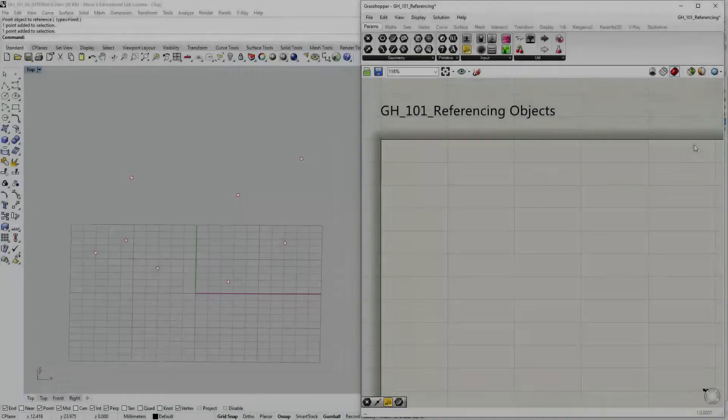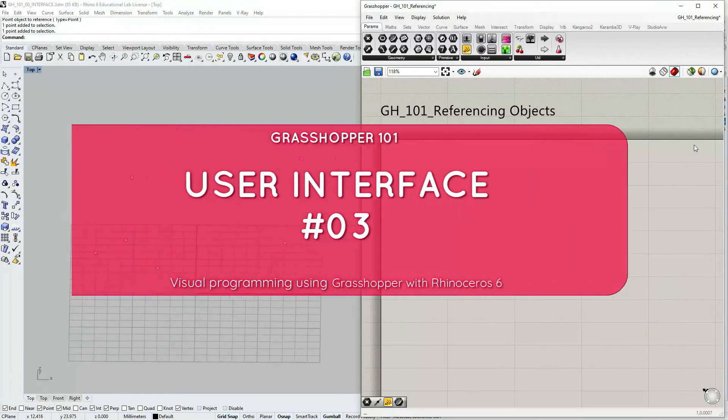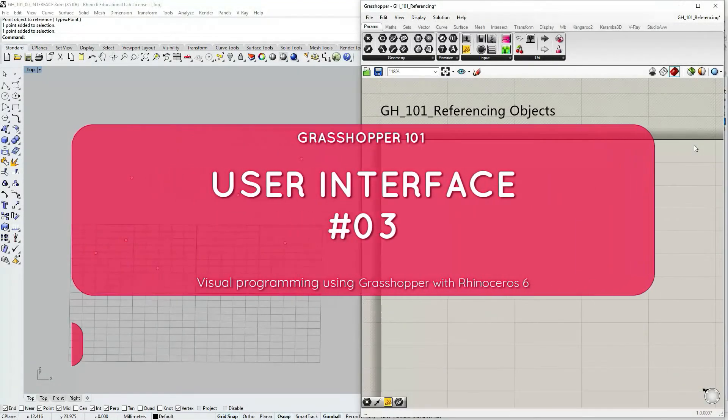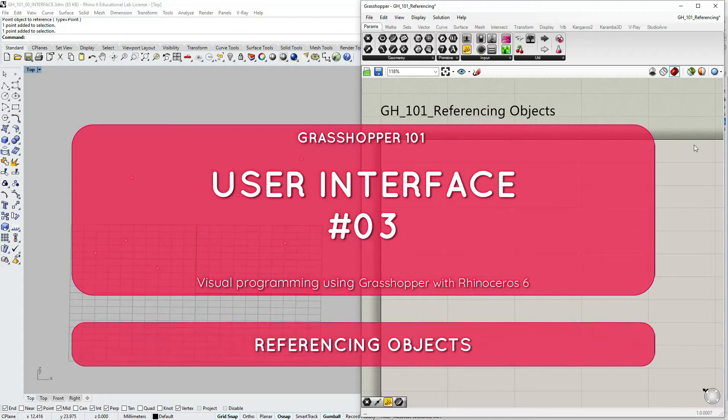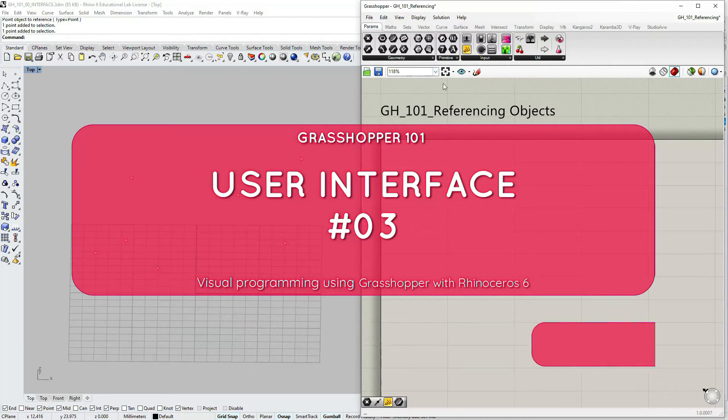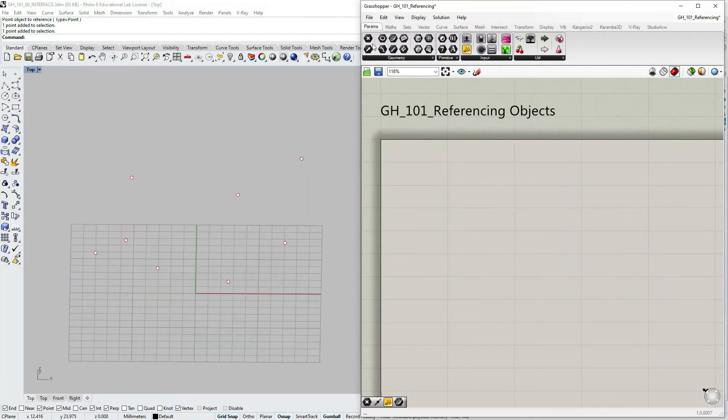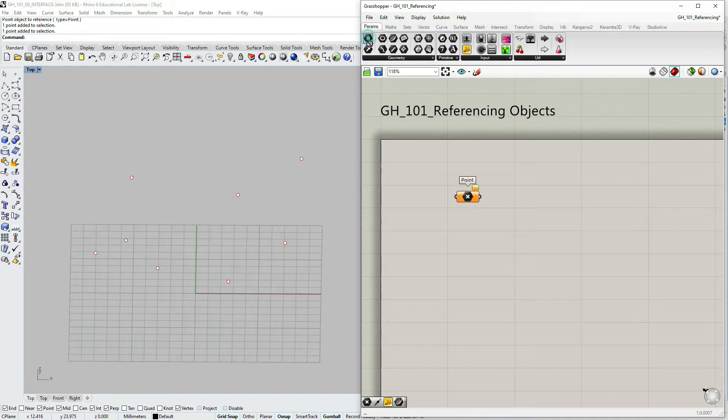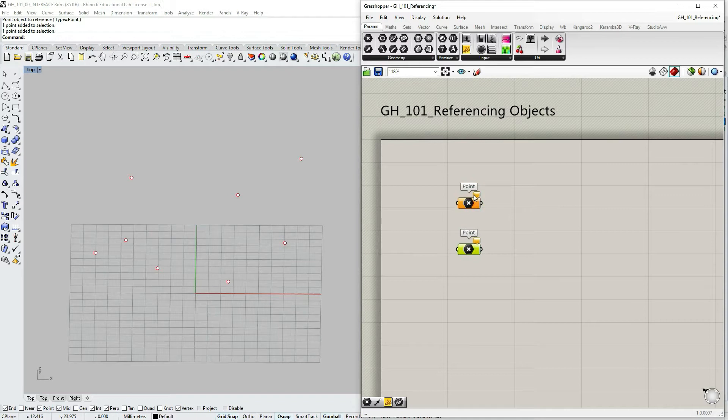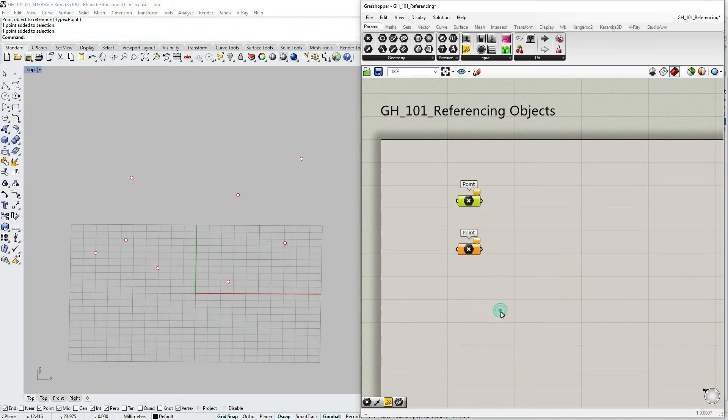In this tutorial we are going to be talking about referencing objects from Rhino to Grasshopper. Let's get started by going to component palettes under params geometry. Click drag and drop a couple of point parameter objects. These are going to be capsules containing our data.